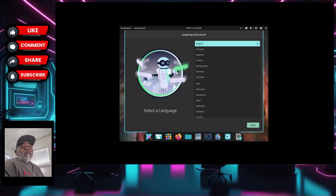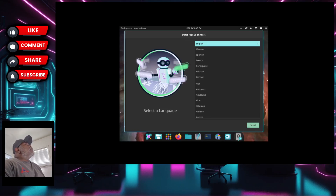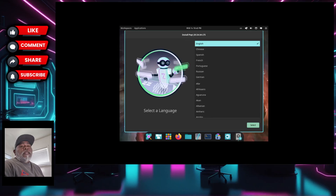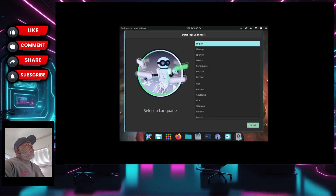Hey, what's cracking everybody. On today's video we're going to be taking a look at Pop OS and this is an alpha release for the new Cosmic desktop. This is my first time looking at Cosmic. On this first look, what we're going to do is look at it from the perspective of a new user — we're not going to come at it like we're pros or anything like that.